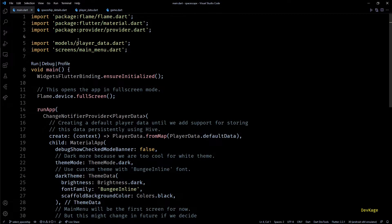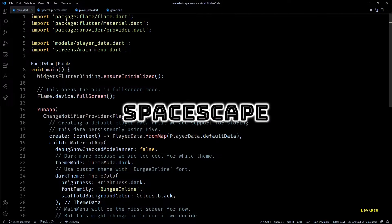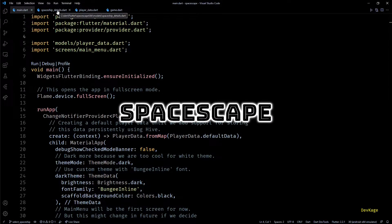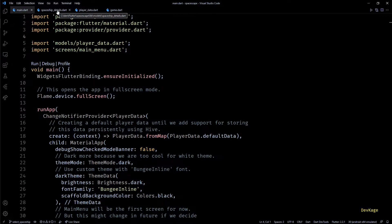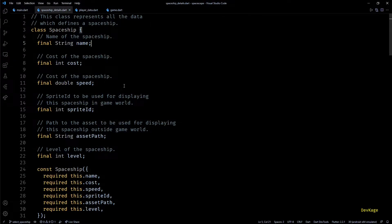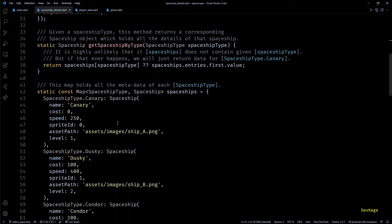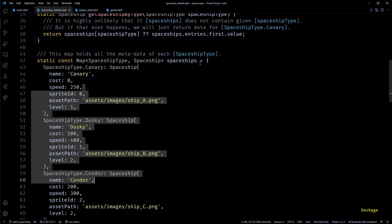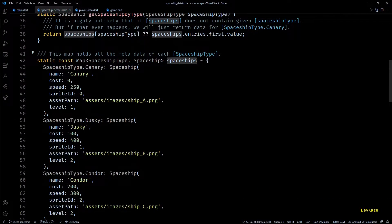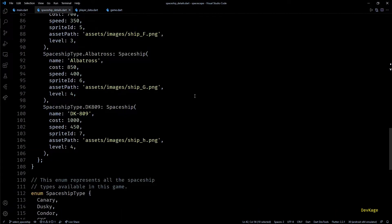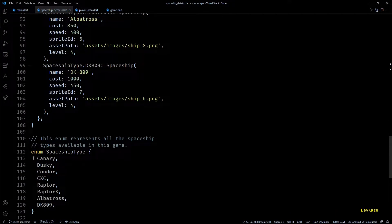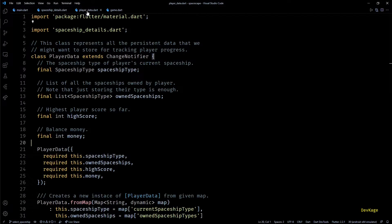Hey guys, welcome back to this Flutter game development series where we are creating a 2D top-down space shooter called Space Escape using the Flame engine. In the last video we added a lot of code to support multiple spaceships in this game. We first added a spaceship class which holds all the metadata of a spaceship, then we added a static map and an enum to map each spaceship type to its corresponding spaceship object.